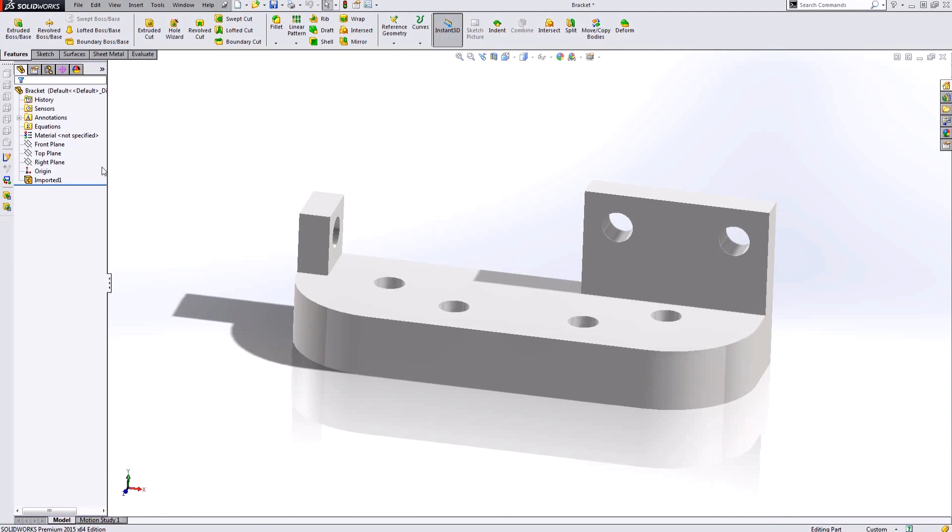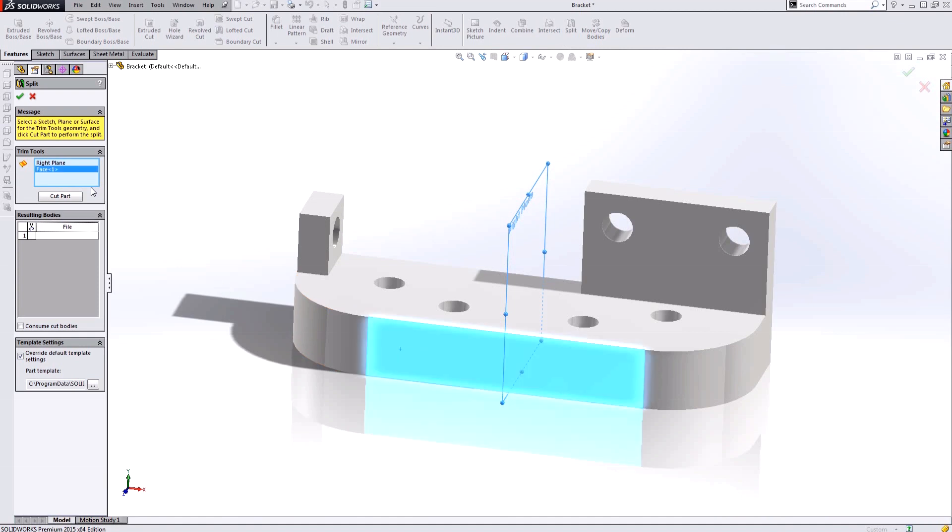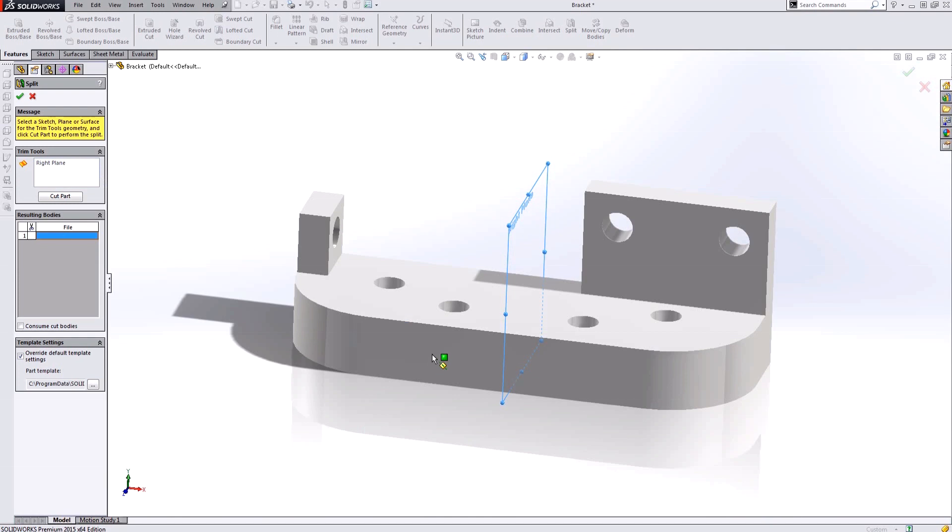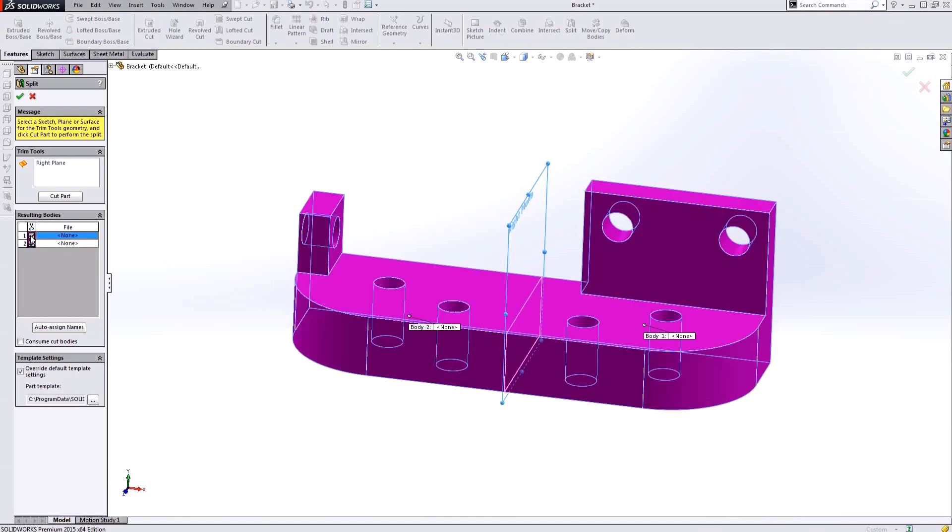The first thing I'd like to do is a split. What split allows me to do is use a cutting plane and then select the body that I want to cut using that plane, and then I have to select which bodies I want to keep over here.